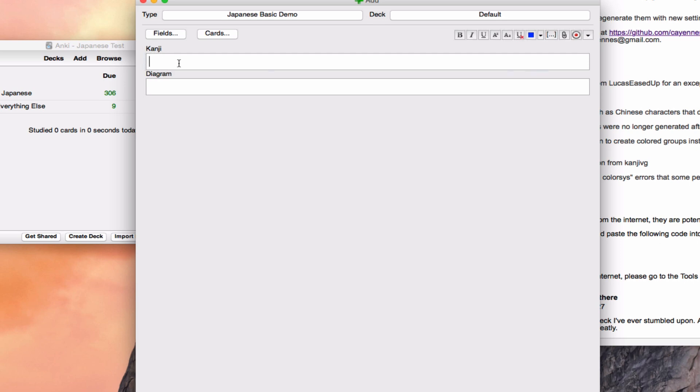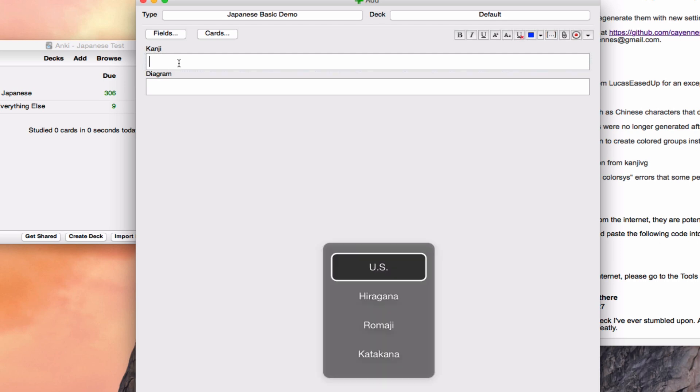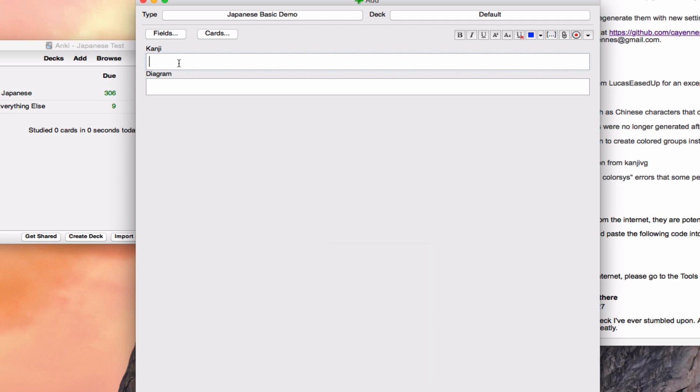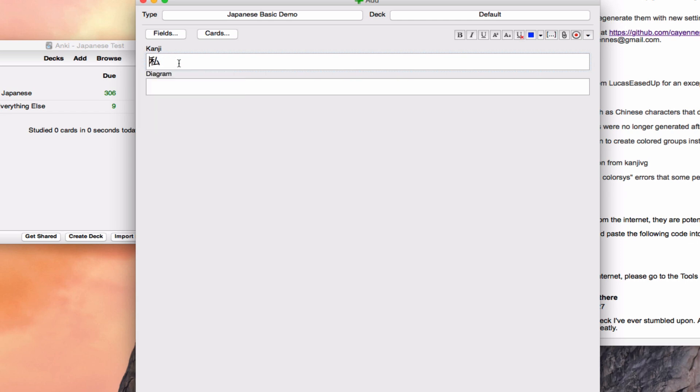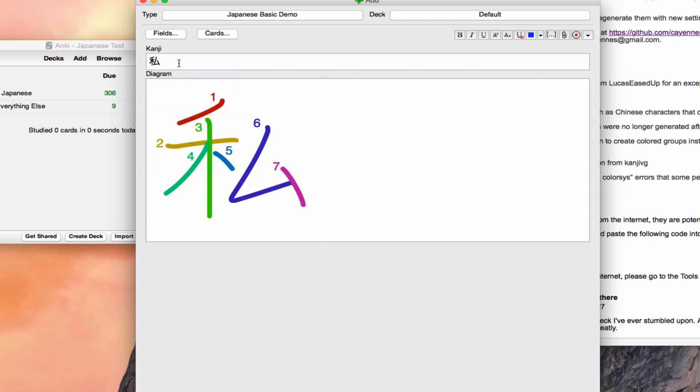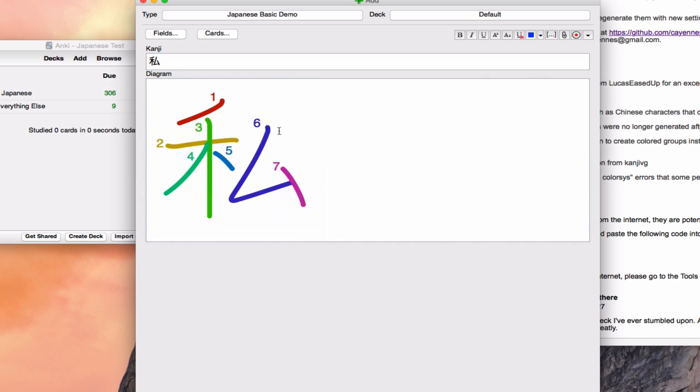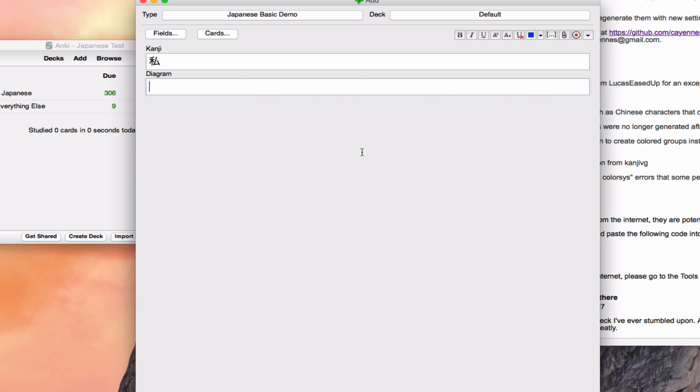And then if you type Kanji here, it will spit out a stroke order diagram that has color in it. So for instance, let's put Watashi. And as soon as you put this Kanji in, it spits out this kind of beautiful colored, numbered stroke order diagram, which is some of the best I've seen online. Even if I had to look this up on a website, I would want this because it's so compact. And yet I don't need to look it up online. I can just write whatever I want.